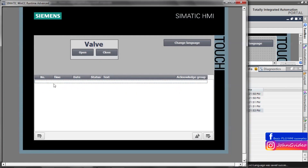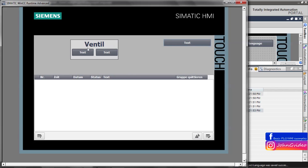The reference language is English, so when we start the runtime we have English on the screen. When we click 'Change Language' we change to German — we can see 'Ventil' displayed. We did not define translations for the open, close, and change language buttons, which is why they still show the original text. Clicking a second time shows the Spanish translation, and clicking again returns to English.